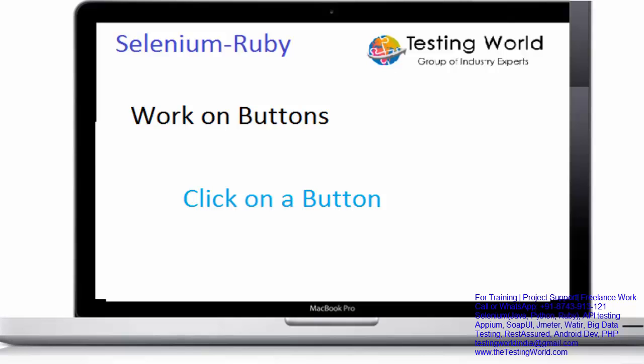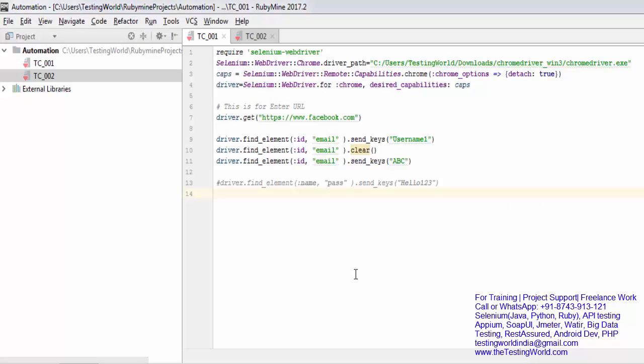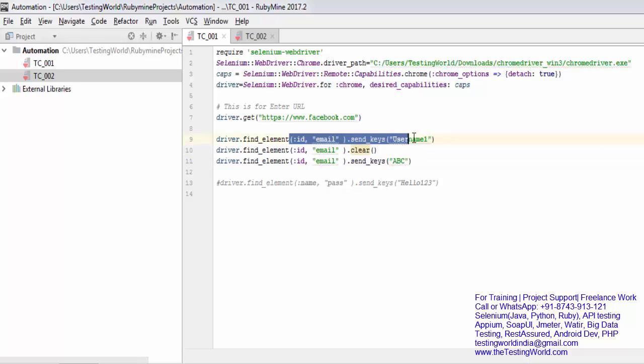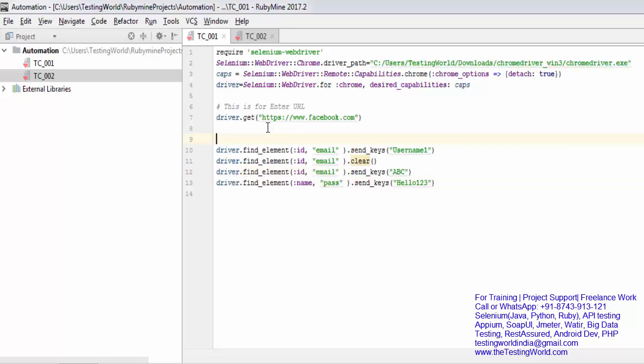I'm coming to my editor and in the previous session we have seen how we can enter username and password, and both are text boxes. So previously we have seen how we can work on text boxes.